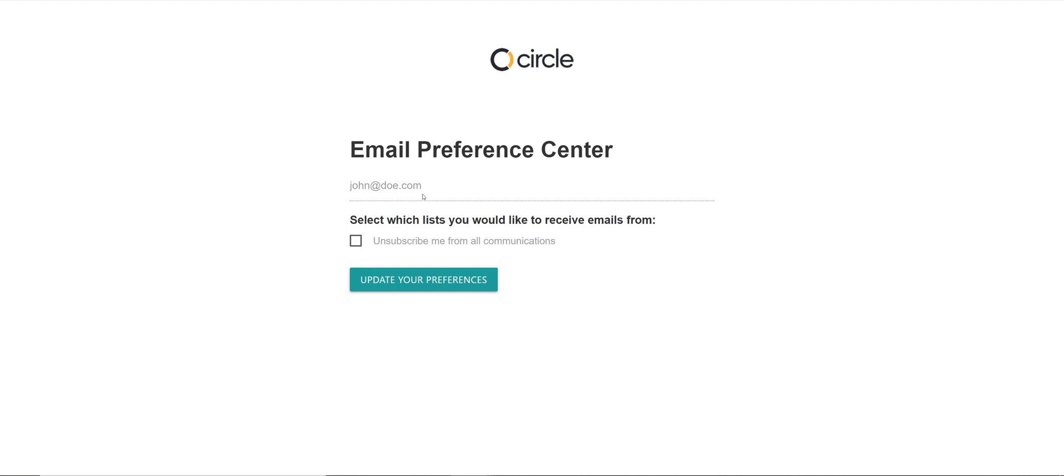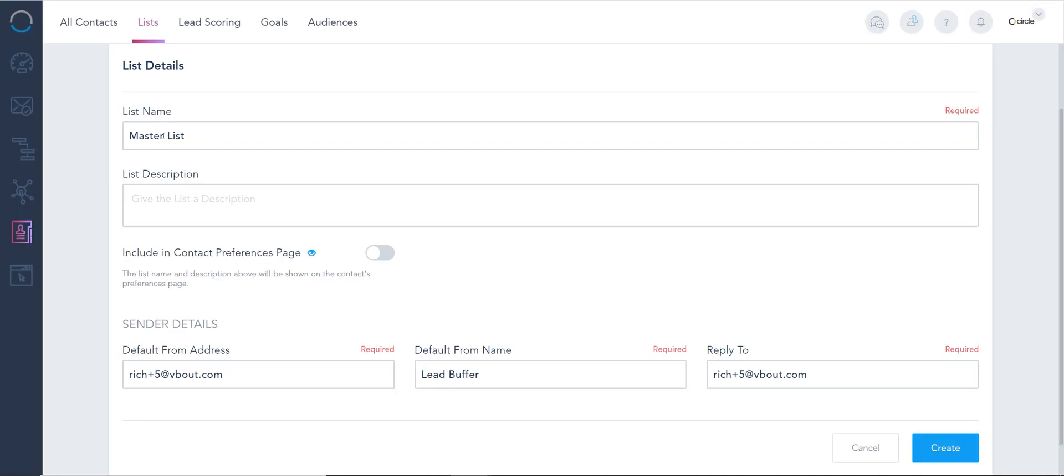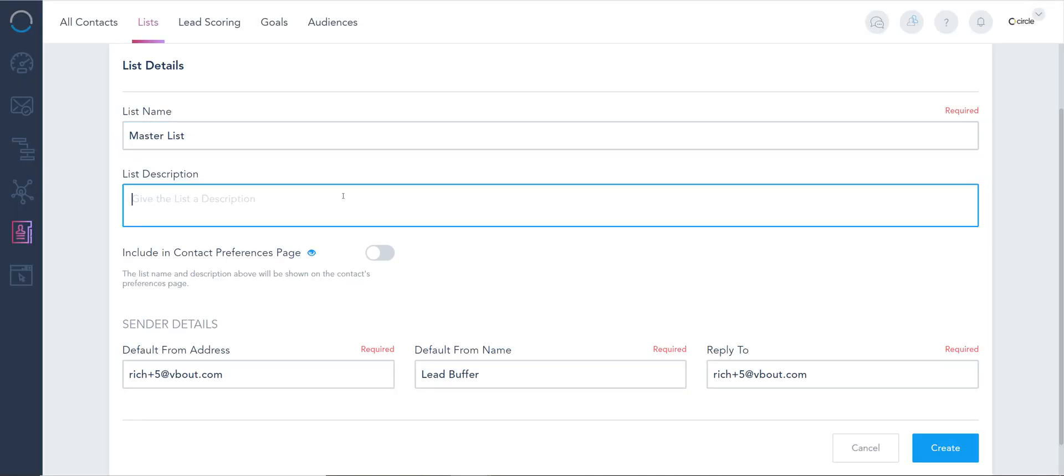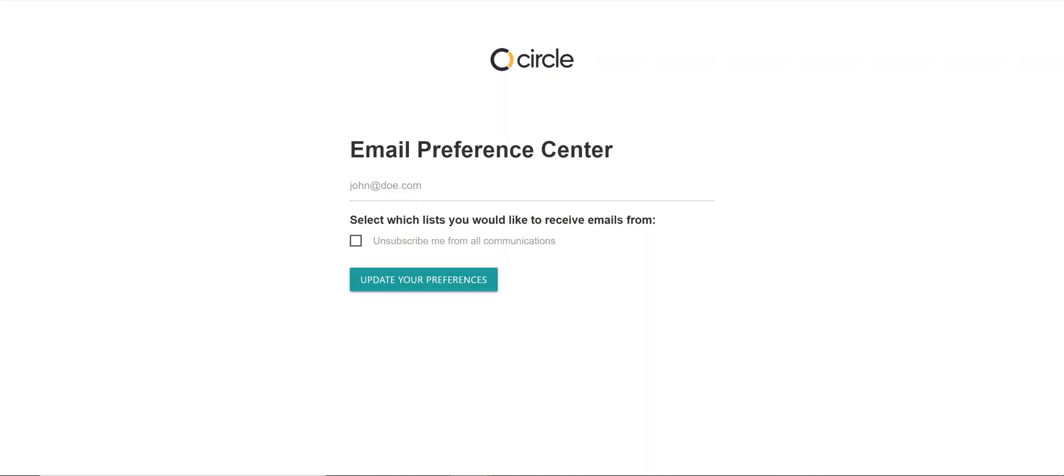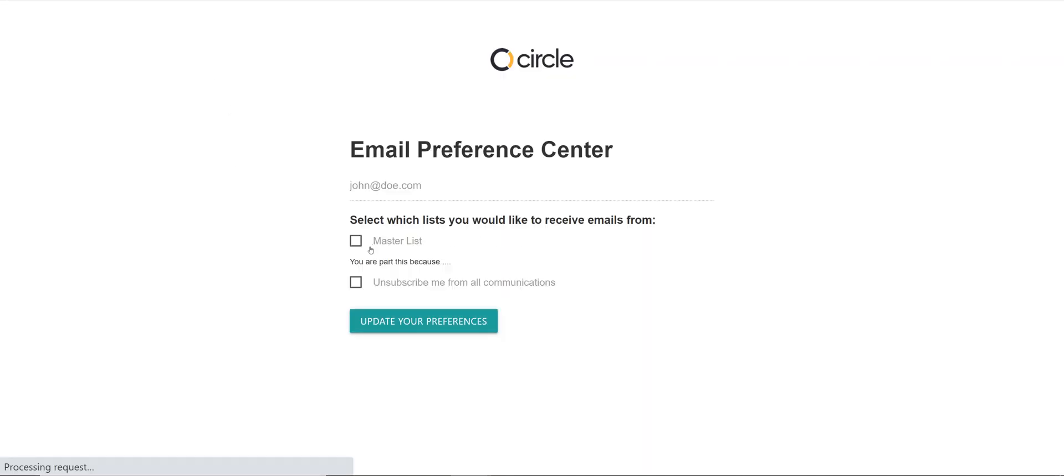For instance, they could ask you to communicate with them only for product updates or for new blog posts. You can organize your lists here. To put this in perspective, whatever list name and description you have—'you are part of this list because...'—just by activating this option right here, this button, and creating the list, in the future as you send out emails and you include this shortcode, your contacts could literally access this page and they could say, 'You know what, I don't want to be part of this master list,' or 'I want to be part of this master list.'